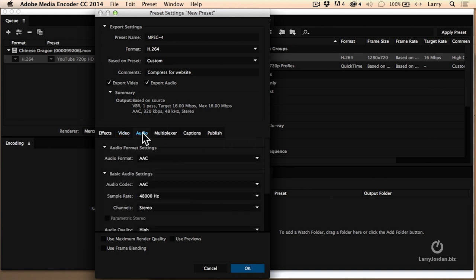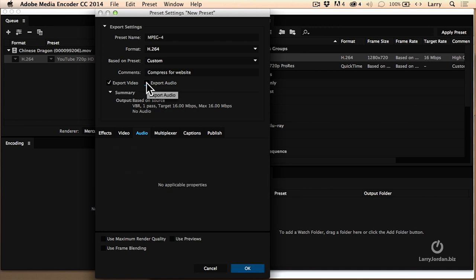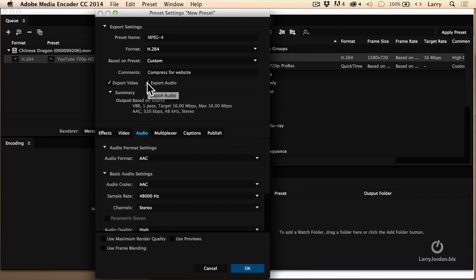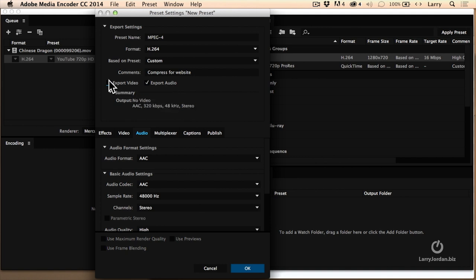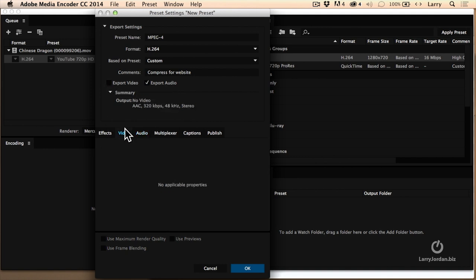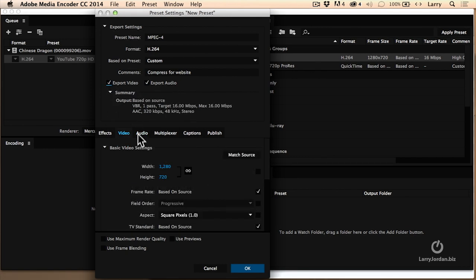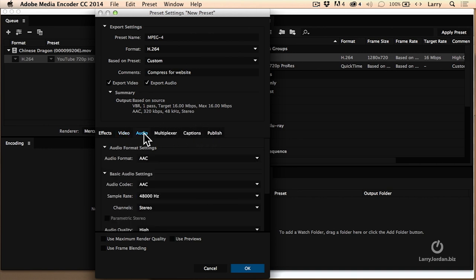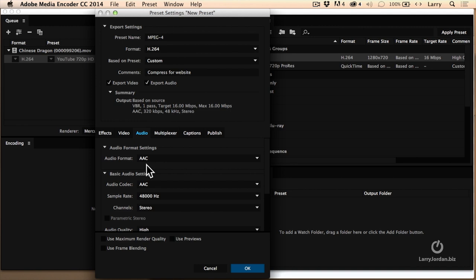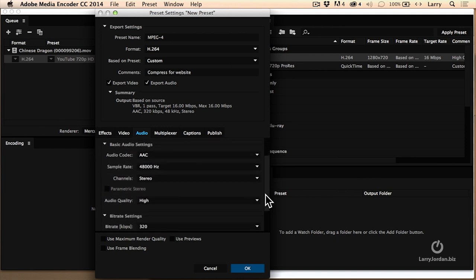Let's do audio first. Remember if I wanted to do video only, uncheck export audio and notice audio goes blank. If I want to do audio only, say I'm doing an MP3, then you would uncheck video and notice the video settings are blank. I want to do both because I want to talk about both. I would not mess with these three for right now, especially multiplexer, captions, but I want to talk about audio.